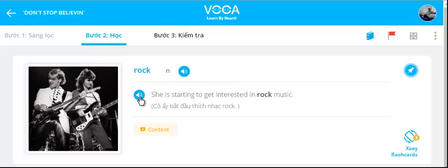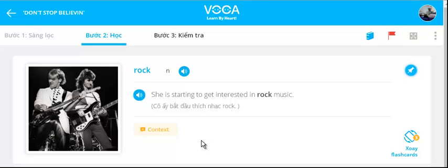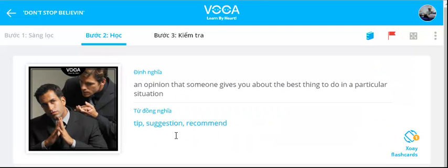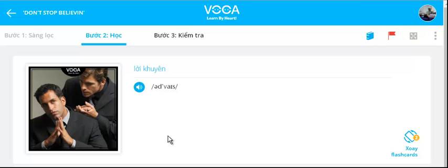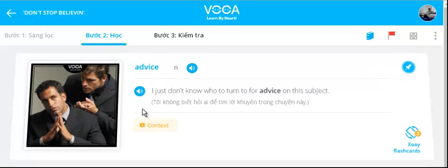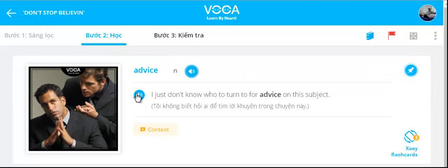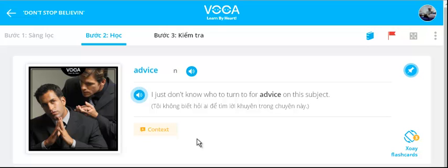Rock. She is starting to get interested in rock music. Advice. I just don't know who to turn for advice on this subject.